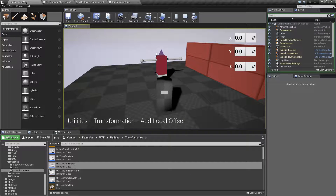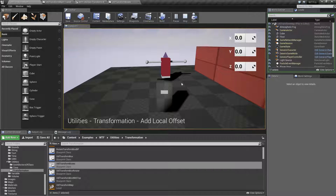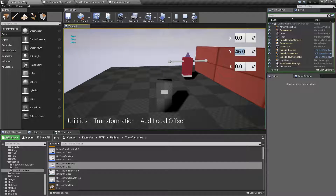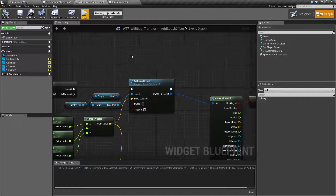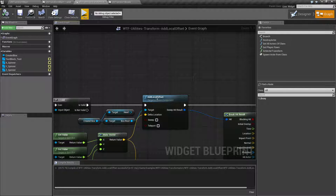I have my character. Right now I'm targeting the root object, and I'm moving it 45 locally. The Add Local Offset node is intended to allow us to move part of an actor — a scene component to be exact — and take the local orientation, rotation, scale, location — take all of its transform variables — and add to it in its local coordinate system.